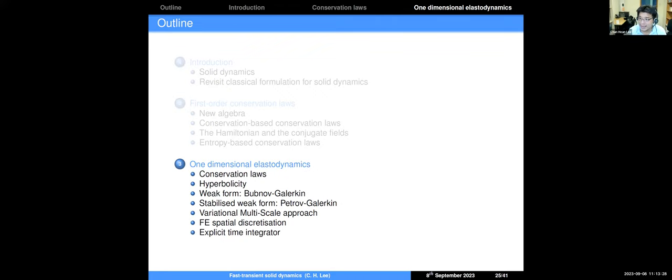The flux Jacobian matrix A encapsulates all information about the wave speeds (eigenvalues) and directions (eigenvectors). To find the wave speeds you perform an eigen-decomposition of A. For a nonlinear elastic model, the entry ∂P/∂F would depend on F, making the wave speed state-dependent — which is why ensuring it remains real at all states of deformation is critical.